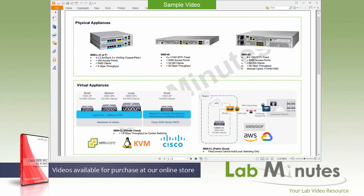First of all, I would like to welcome you guys to yet another labminutes video series. I must say that it has been a while since our last wireless video series, and that was back in the early version of AirOS 8.X.